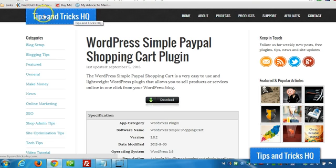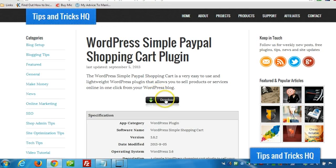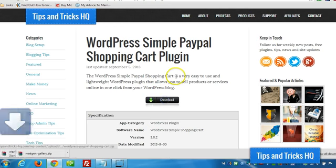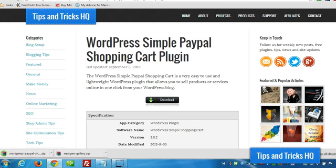You can get that from the plugin repository as well. I'm just getting it direct from the site of the developer, from us, from Tips and Tricks. Okay, so you can click on Download there.